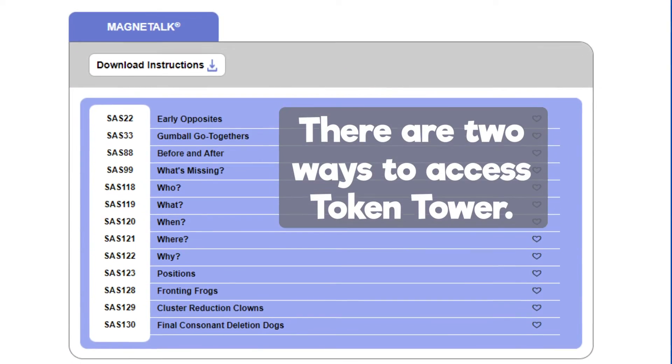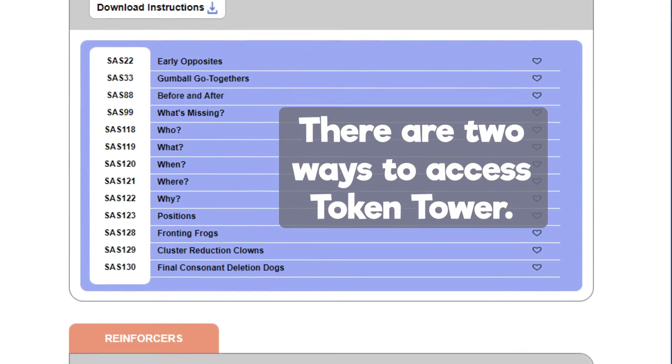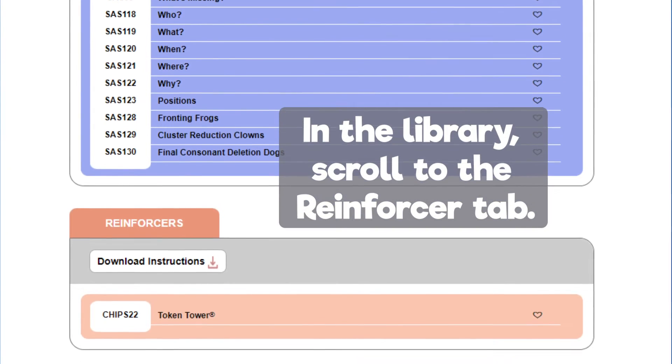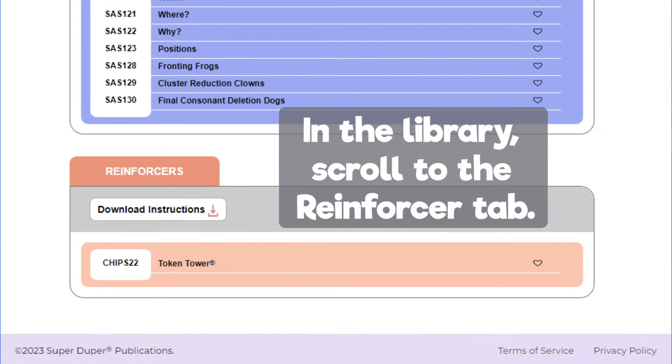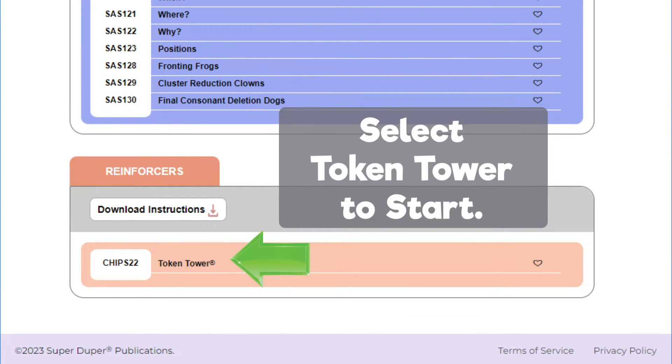There are two ways to access Token Tower. In the library, scroll to the Reinforcer tab. Select Token Tower to start.